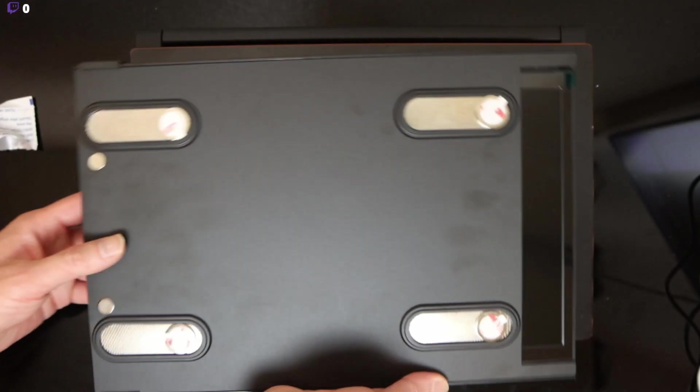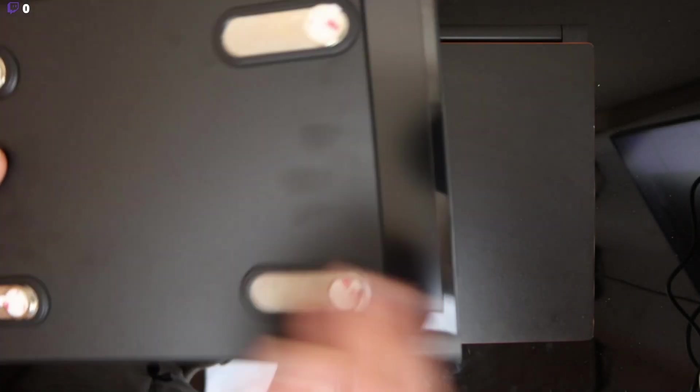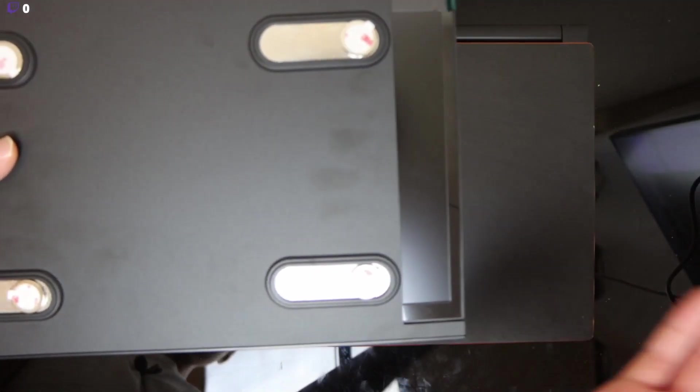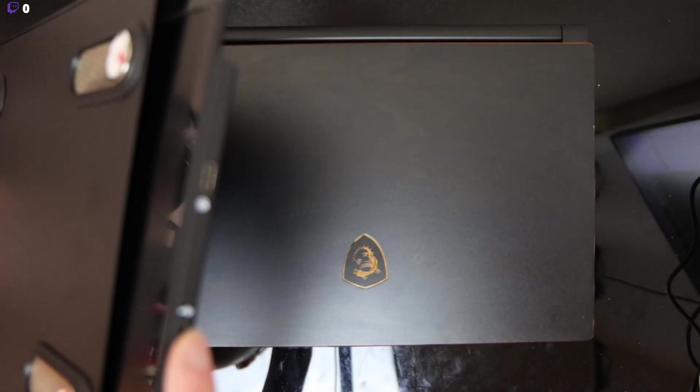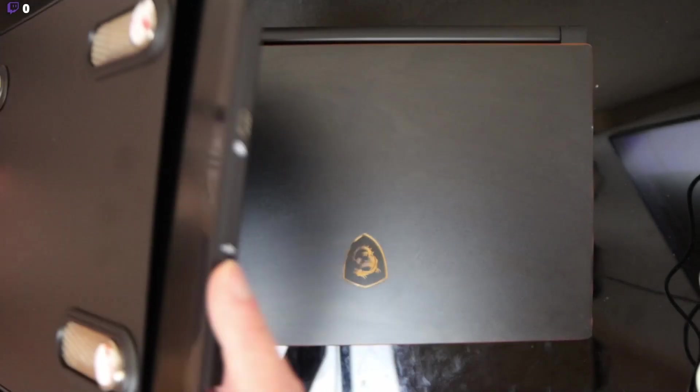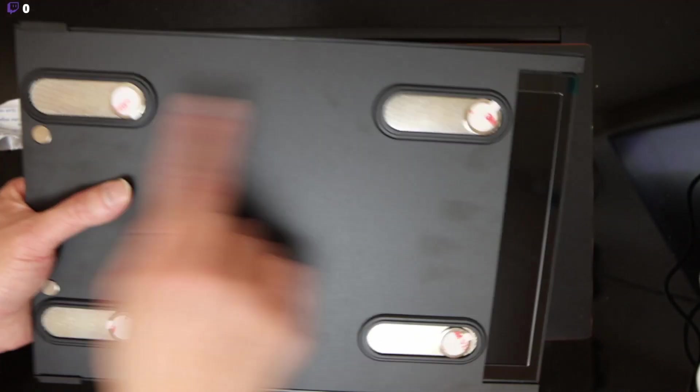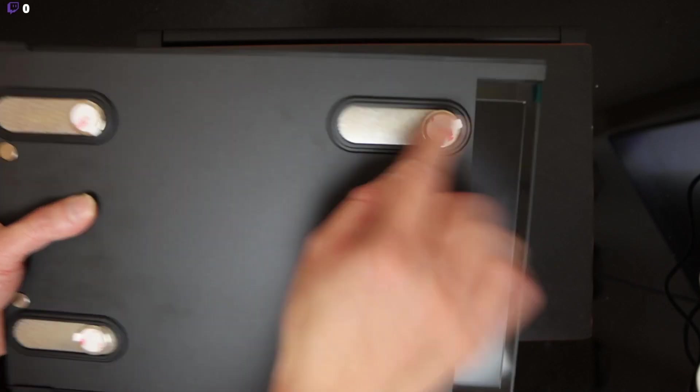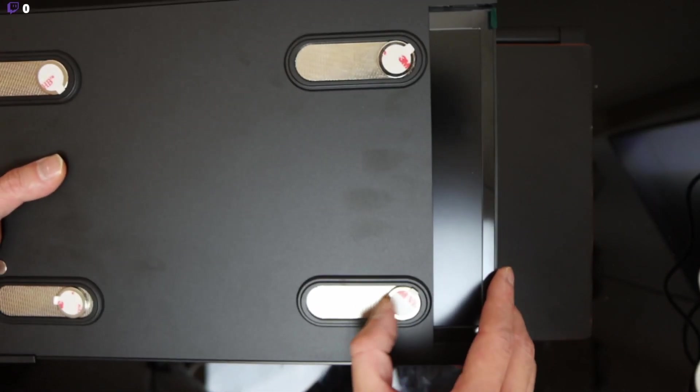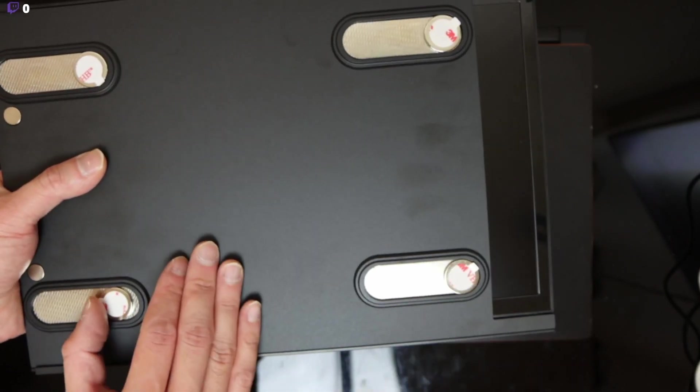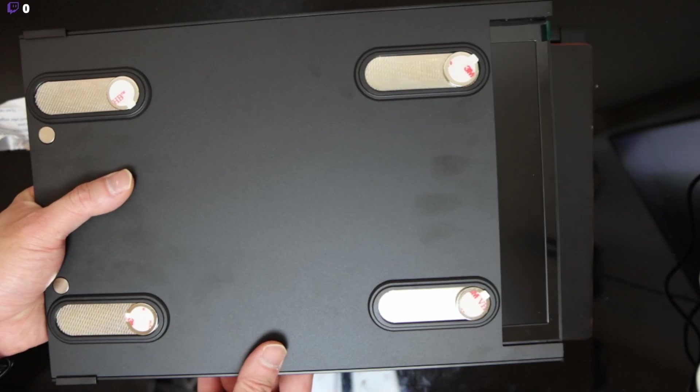Alright, so where you want the monitor to swoop out to, you make sure the USB is on that side. Alright, and then you slide the magnets all the way to that side. Like so, alright.